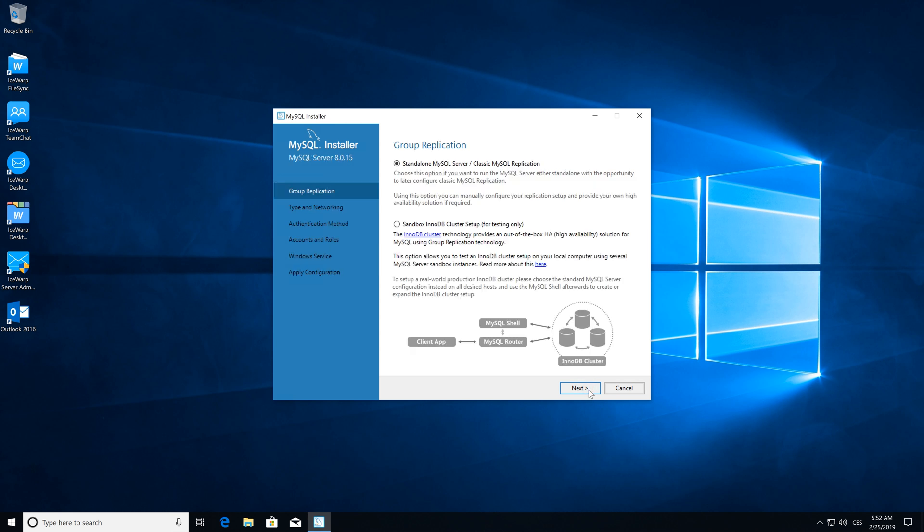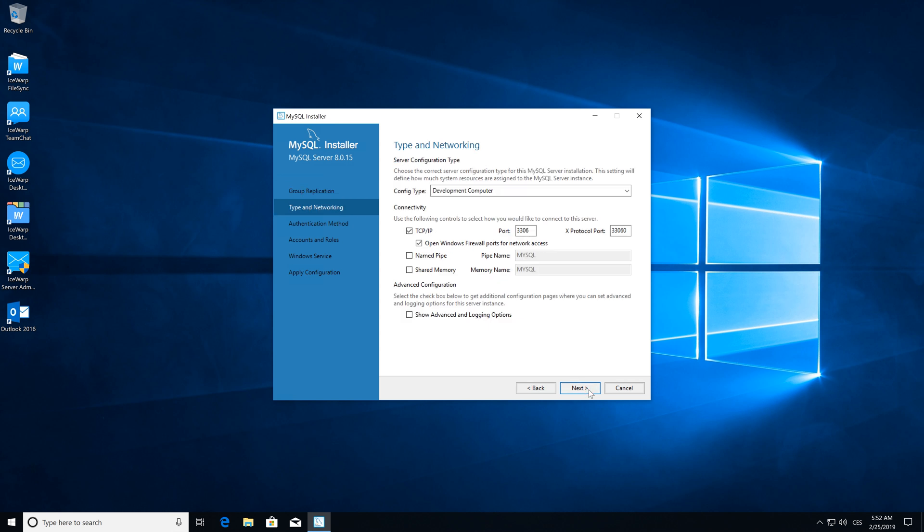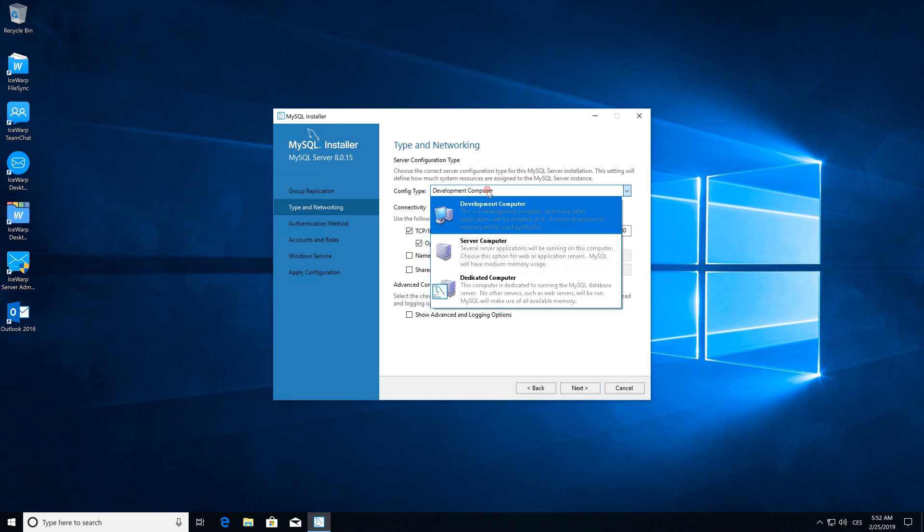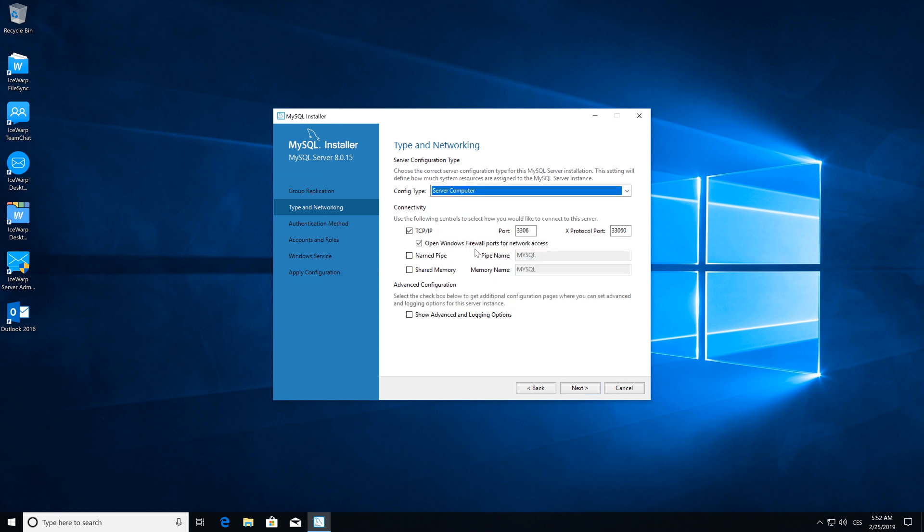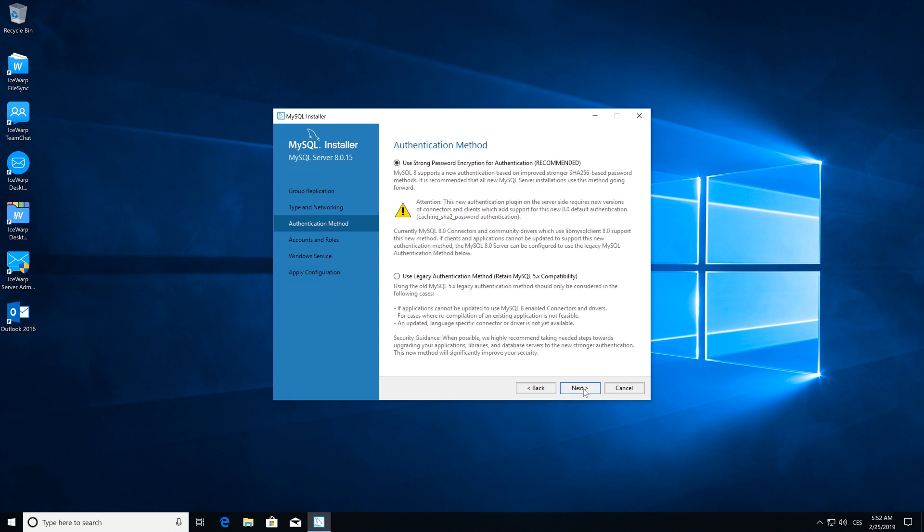In group replication, please select standalone MySQL Server and click next. In type and networking, select server computer as a config type and click next.